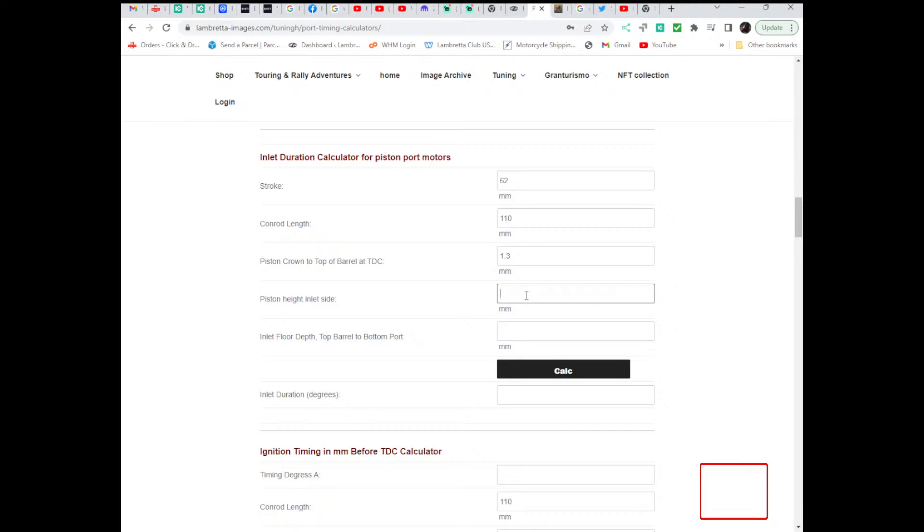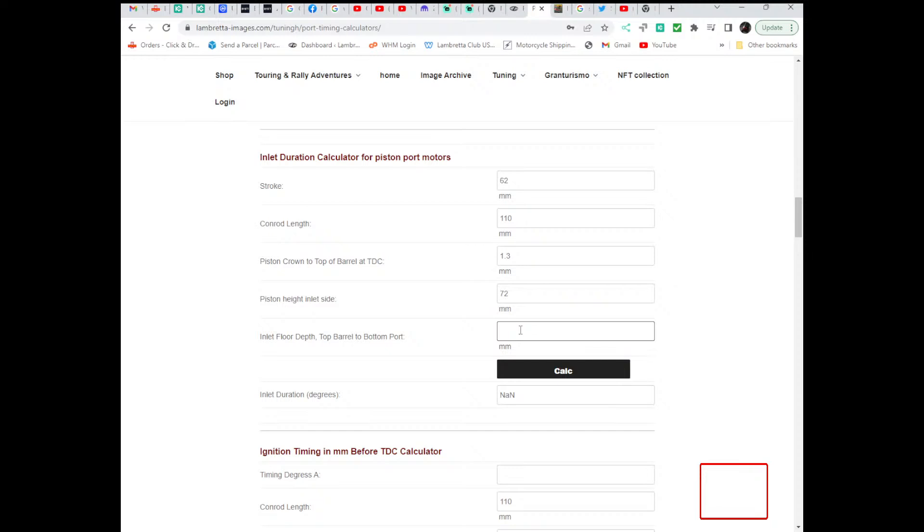But if you were doing a standard engine, you'd measure the piston height on the inlet side, so that's from the top edge of the crown of the piston to the bottom of the inlet skirt. So let's say, I don't know, something like 72 millimetres, not degrees.